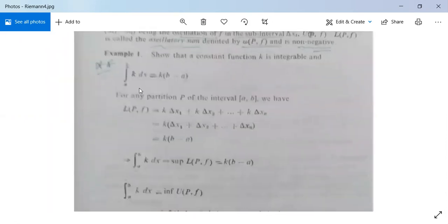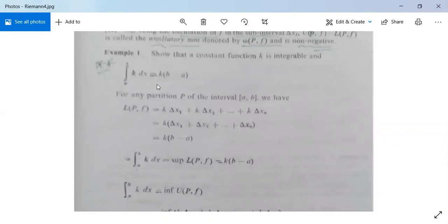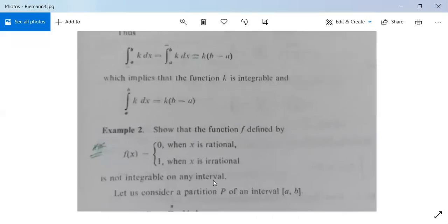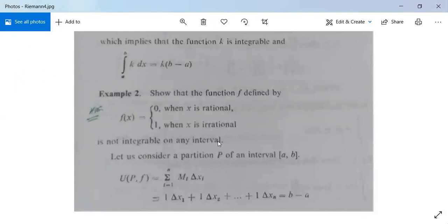This is a very important example for understanding Riemann integration. Now consider another example, frequently asked in examinations: show that the function f defined by f(x) = 0 when x is rational and f(x) = 1 when x is irrational is not integrable on any interval.